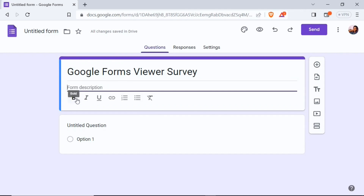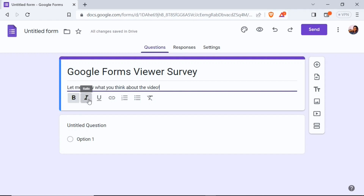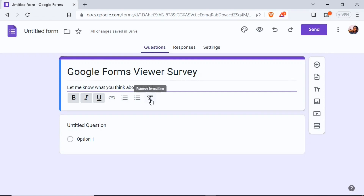After giving it a title, down there you can give it a description to provide a little more context to help people understand what you expect from them. I'm going to type 'Let me know what you think about the video.' Down here you can format the text — you can make it bold, italics, underline it, insert a link, insert numbers and bullets, and with the last button you can remove all the formatting.